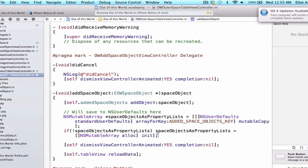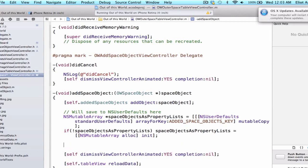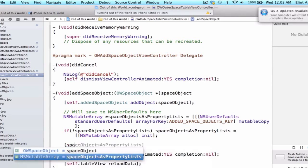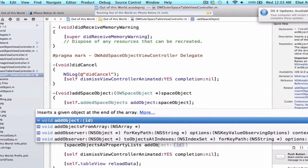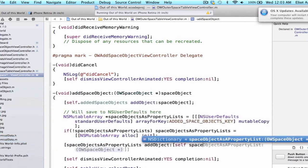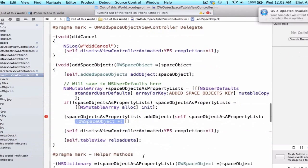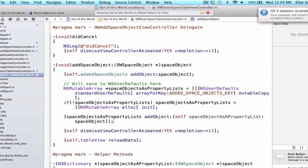We actually have two more steps. Now that we have this mutable array — either retrieved from user defaults or freshly allocated — we need to add our space object to it. We type spaceObjectsAsPropertyLists addObject: and we say self spaceObjectAsPropertyList, because we need to use our helper method to convert our space object into an NSDictionary. We know this returns an NSDictionary, which we add to our array — so we pass in spaceObject and close out our method brackets.